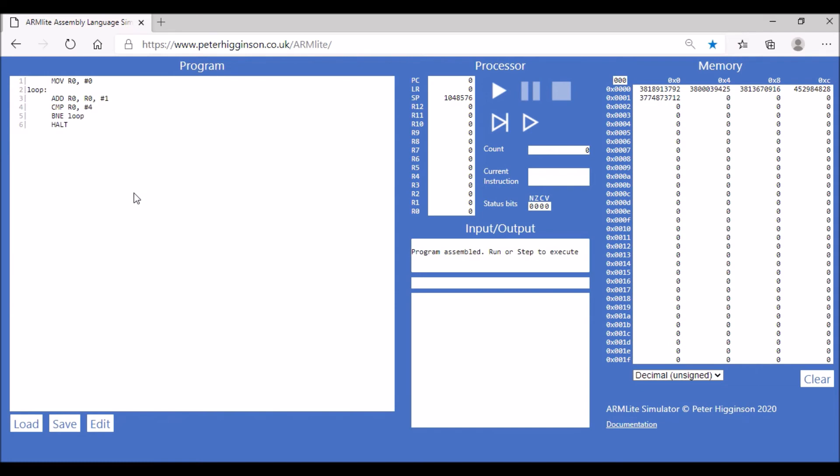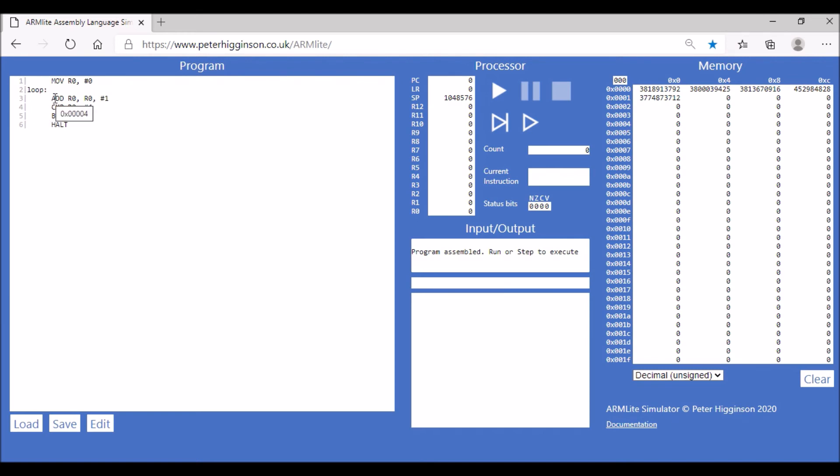So there we go, that's our assembled code. Let's just go through this line by line. First line's fairly self-explanatory, hopefully you understand that one. Second line, that's where our label is. Notice our label now is before where we actually do the branching.